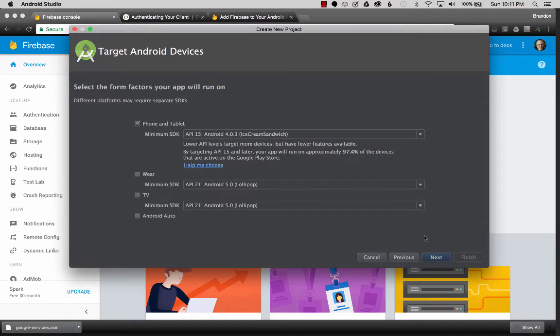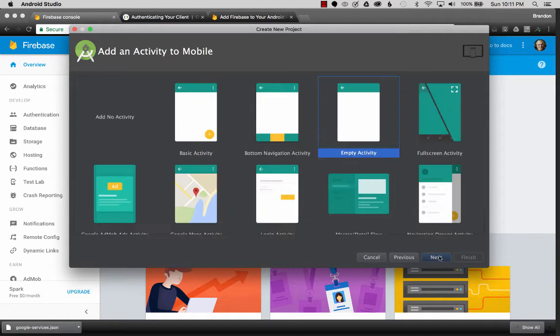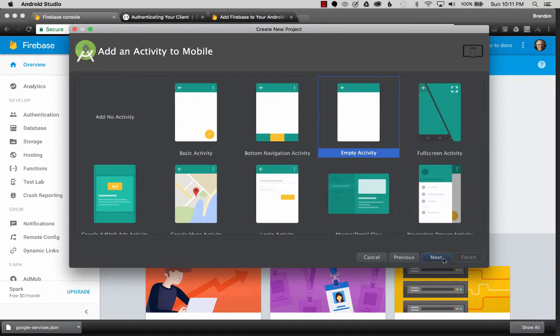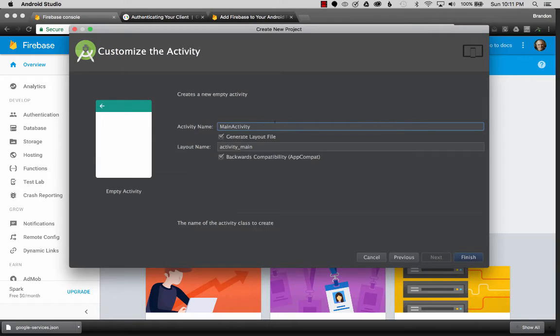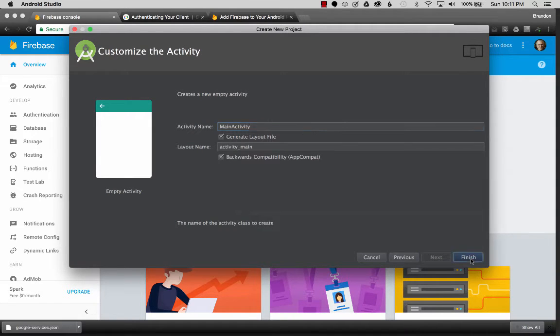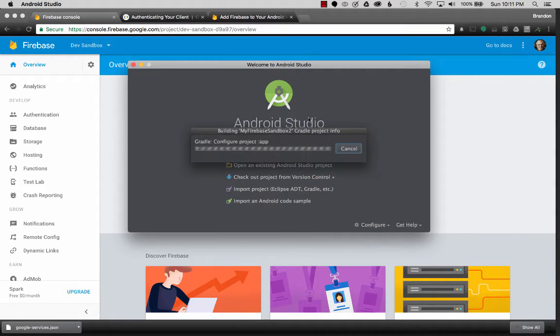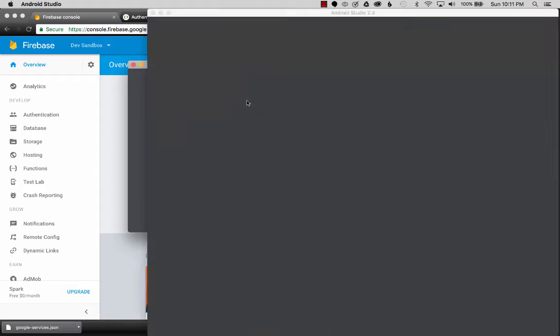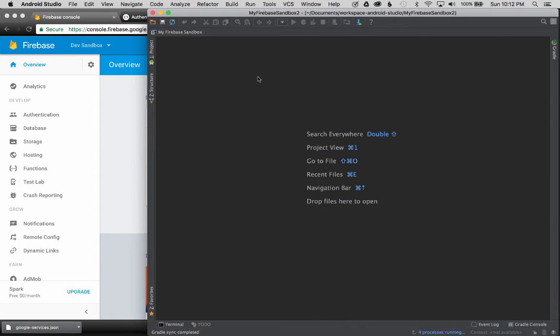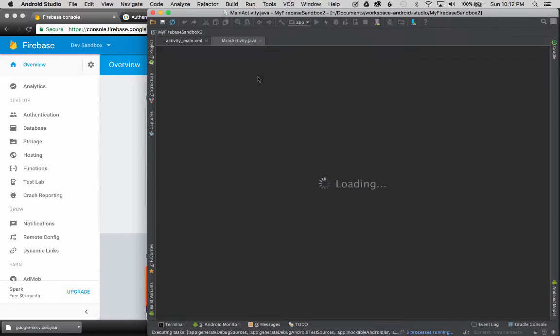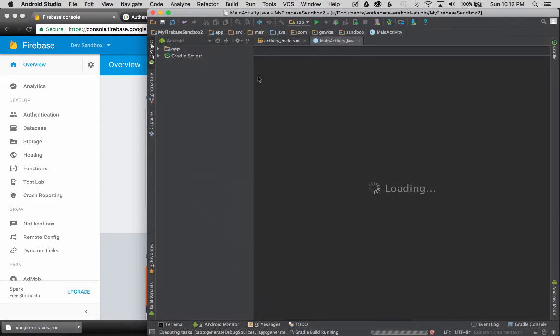I'm going to use the default settings, and I'm going to click Next. I'm going to use an empty activity, and I'm going to click Next. Main activity, I'm going to keep that the same, and finish.